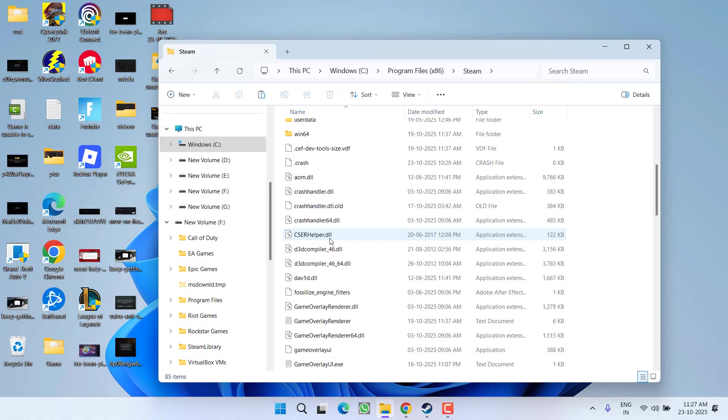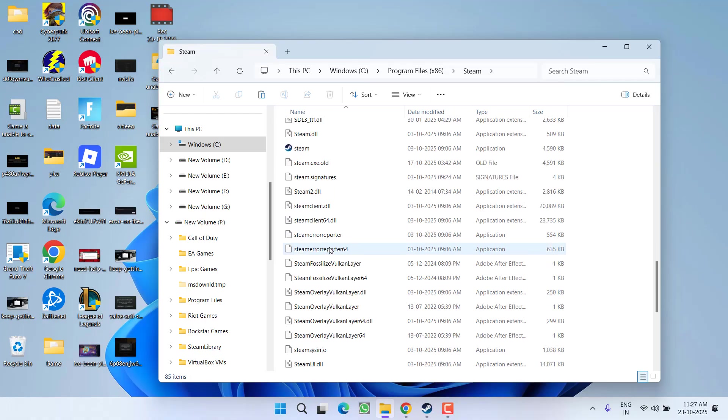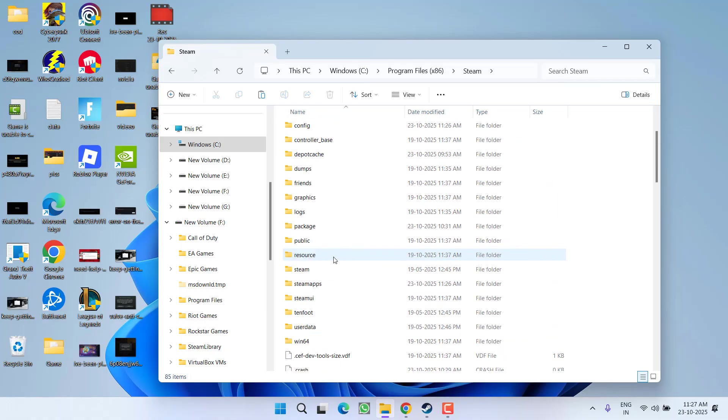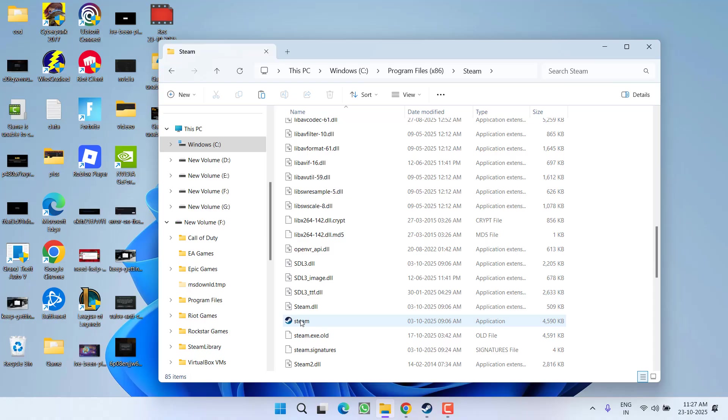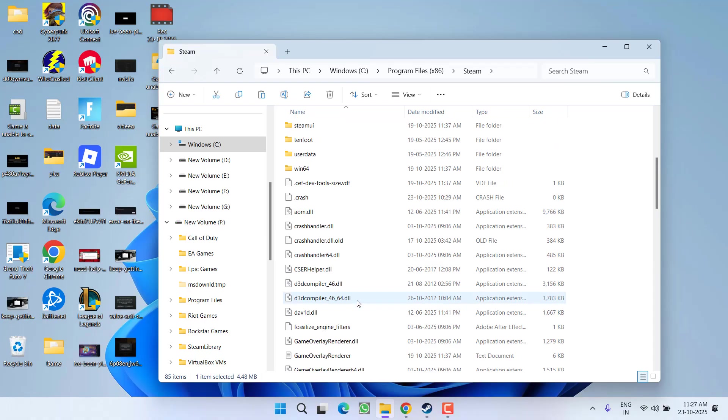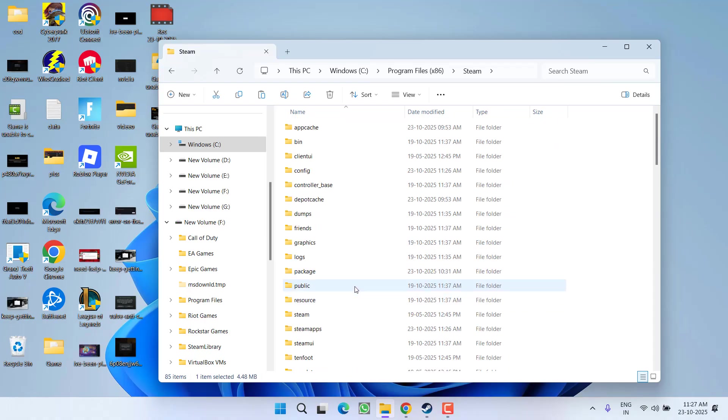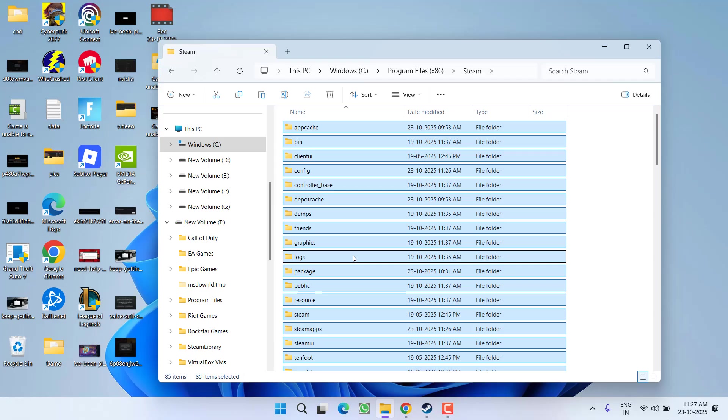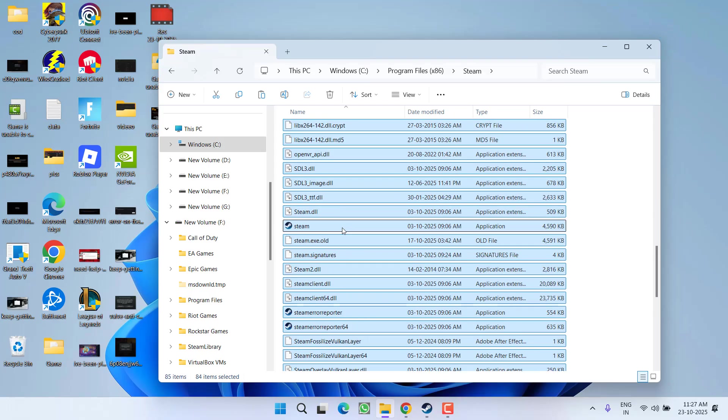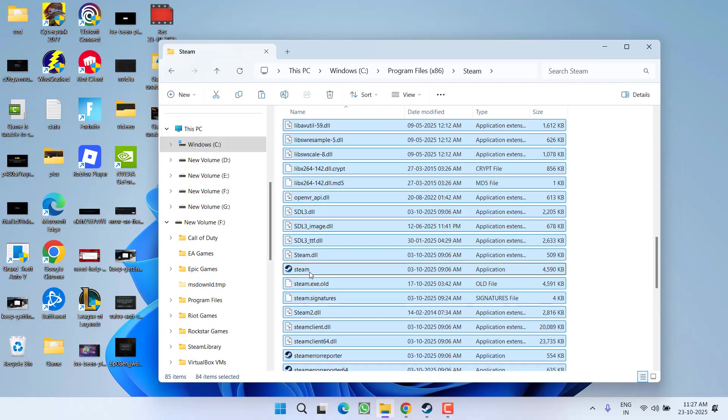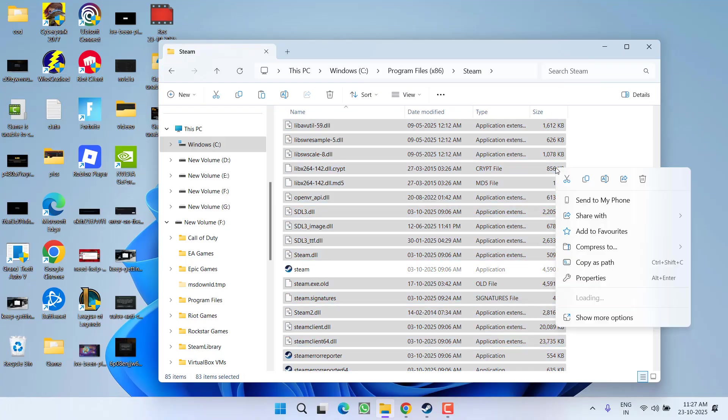Steam. Right over here, you need to delete all the files except steam.exe and Steam apps. So select all the files, then uncheck Steam apps and steam.exe file. After unchecking these two files, right-click and choose delete. This will delete